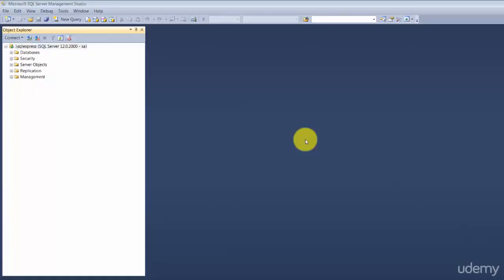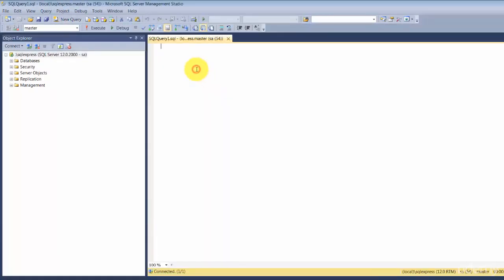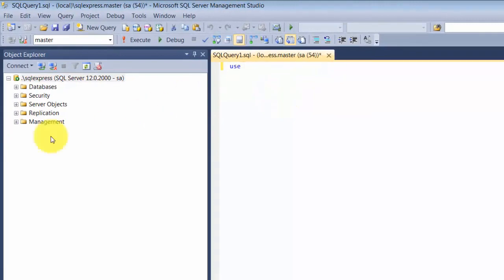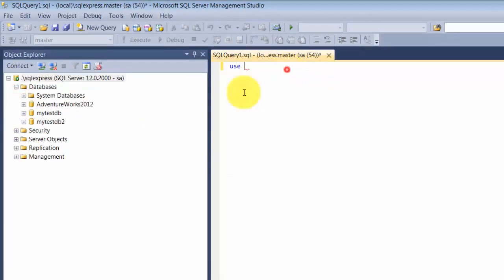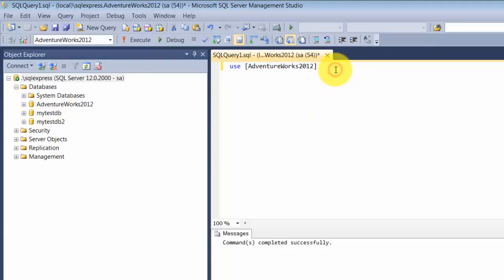Welcome back. In this session, we'll be taking a different approach — discussing problem statements and writing queries against them. We'll cover some concepts by directly writing queries against our AdventureWorks database. Let's get started by clicking on new query and making sure we're using the right database.